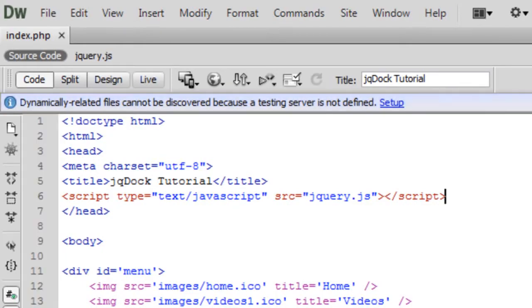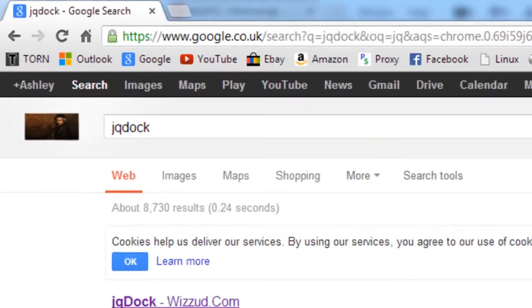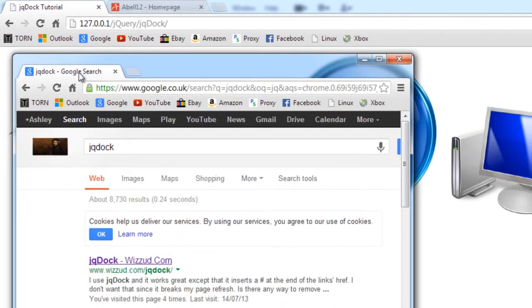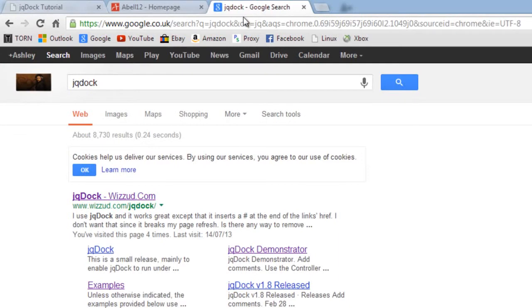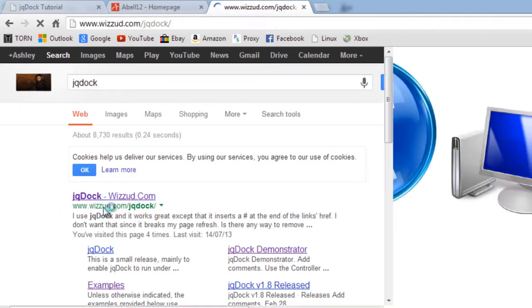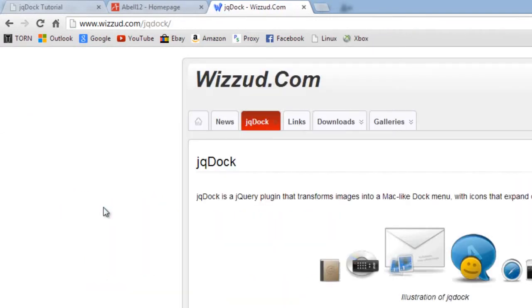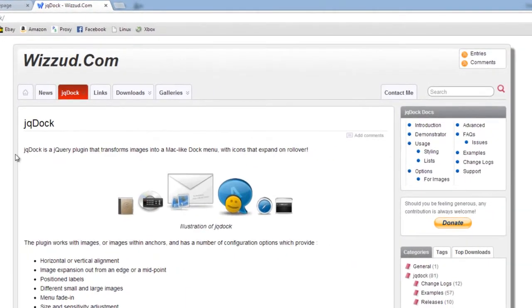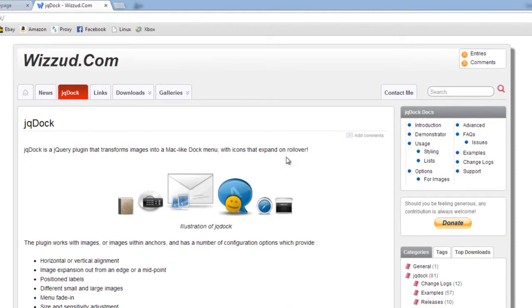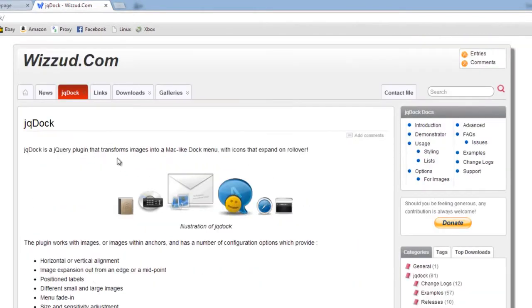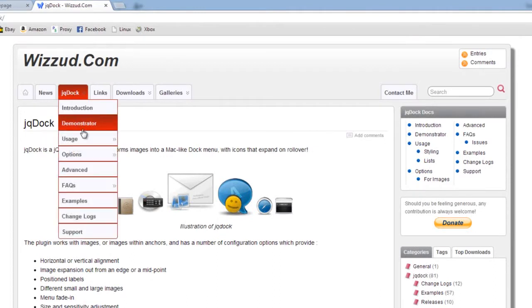So now we've got jQuery in there. What I'm going to do now is if you go over to Google and just type in jqdoc, it's this one here, wizzud.com. Click on there and you'll get this, a bit of instruction about it. jqdoc is a jQuery plugin that transforms images into a Mac-like dock menu with icons that expand on rollover.